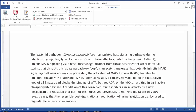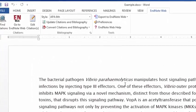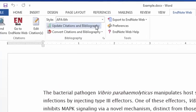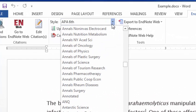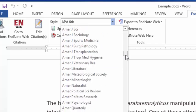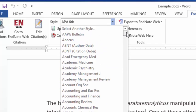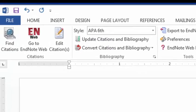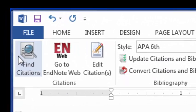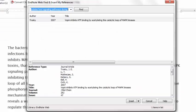To do that, you're going to place the cursor in the document at the place where you want the citation to go. I currently have the APA6 style selected; however, if I wanted to select a different one, I have a huge list of options available. To insert a citation, I have the cursor placed where I want it to go, and I click Find Citation.